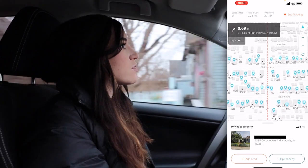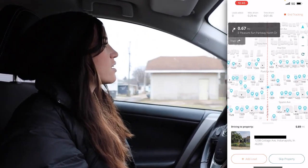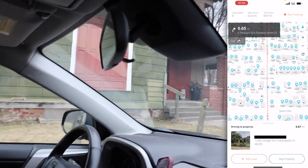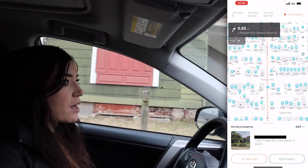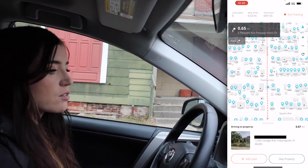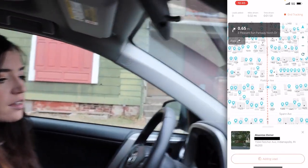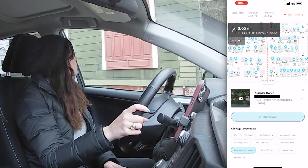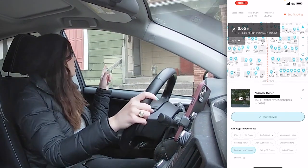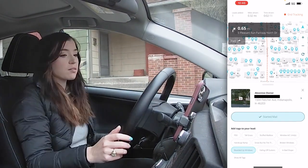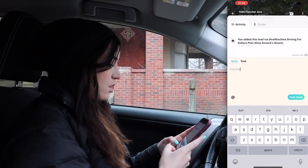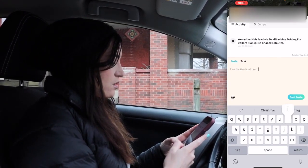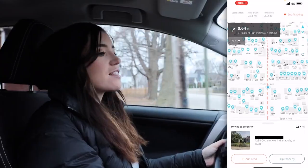...like this one — wow, they've boarded this up. I think people actually live here too. So: 1504, absentee, add lead, boarded up windows. I'm going to go ahead and start mail too. I love that detail on that house — I'm going to note: love the tile detail on chimney.